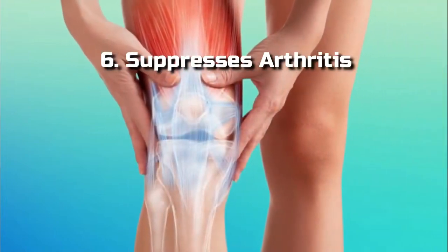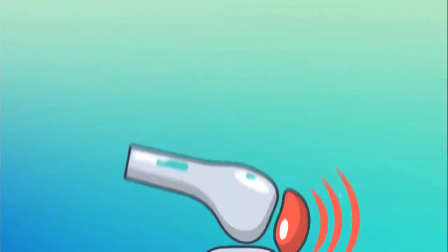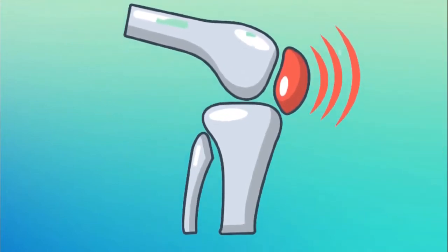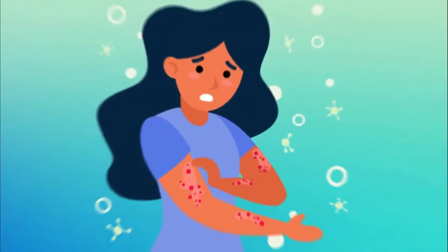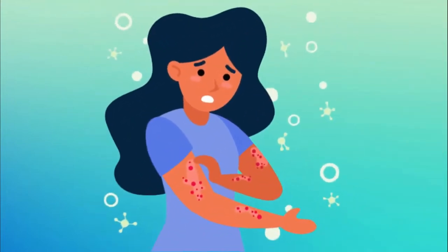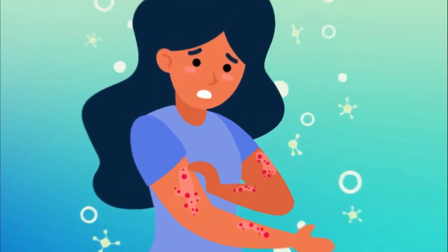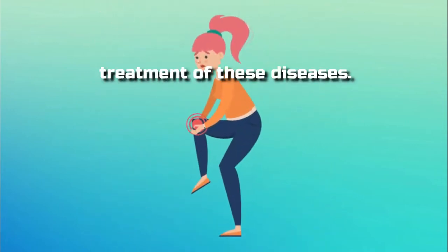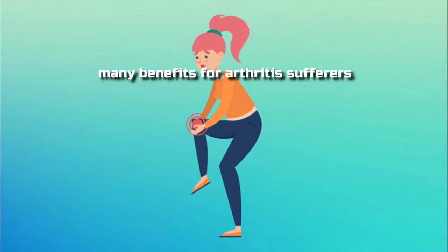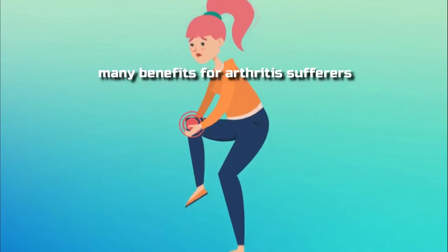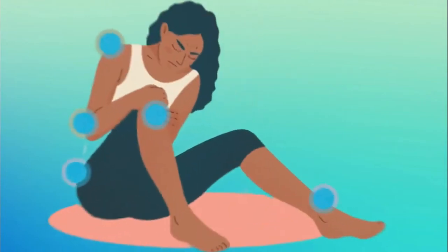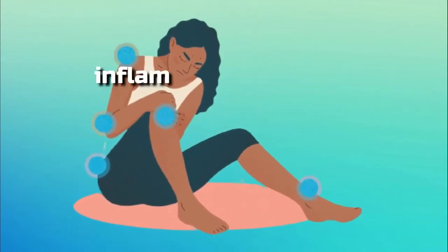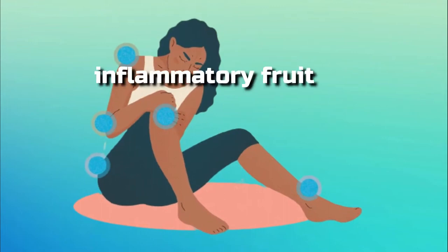Number 6, Suppresses Arthritis. Arthritis can directly affect the joints and causes severe irritation and immobility. Dragon fruit can aid in the treatment of these diseases. Because of its many benefits for arthritis sufferers, dragon fruit is also known as the anti-inflammatory fruit.